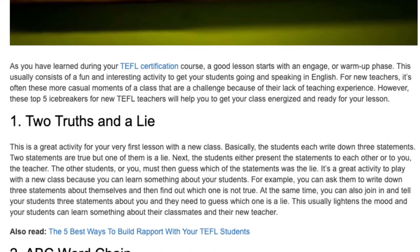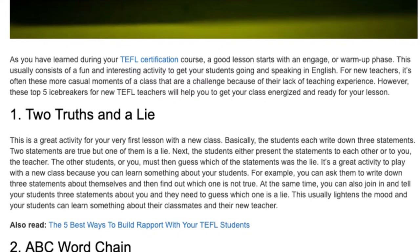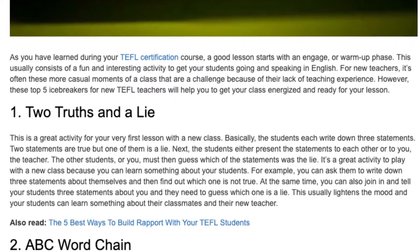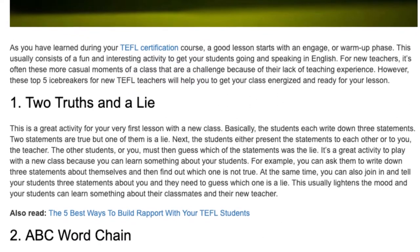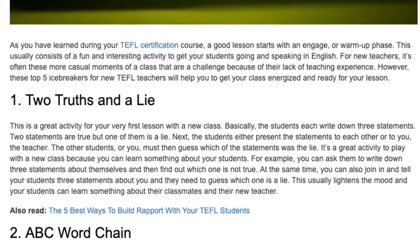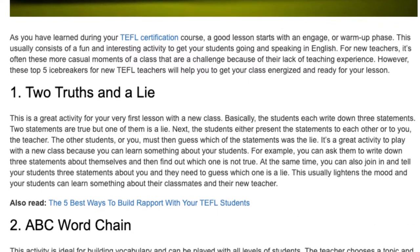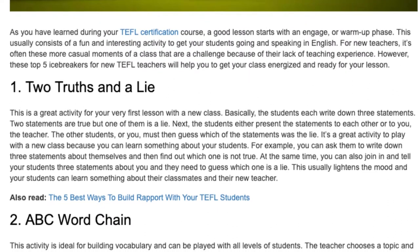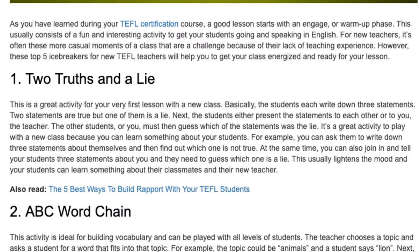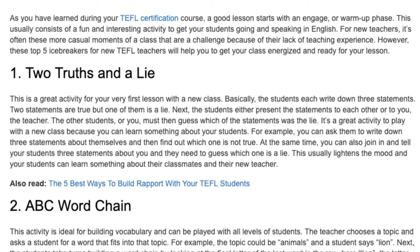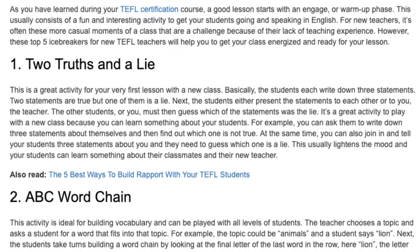Next, the students either present the statements to each other or to you, the teacher. The other students, or you, must then guess which of the statements was the lie. It's a great activity to play with a new class because you can learn something about your students — for example, you can ask them to write down three statements about themselves and then find out which one is not true.